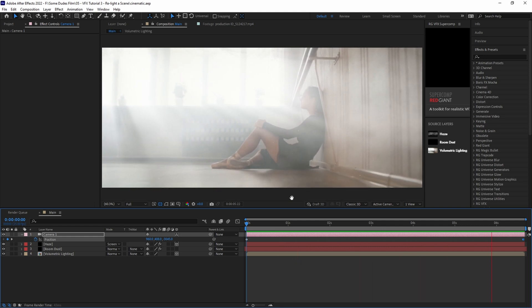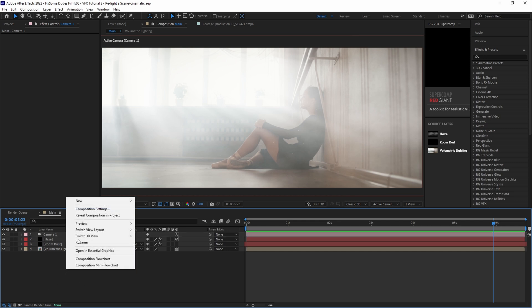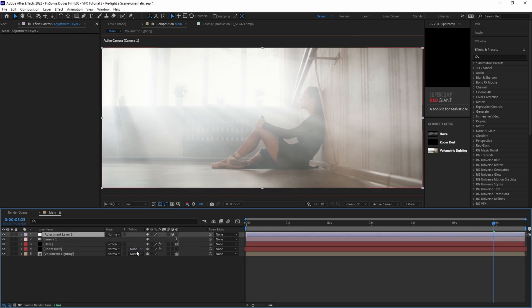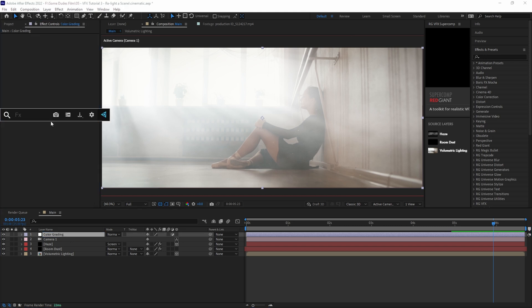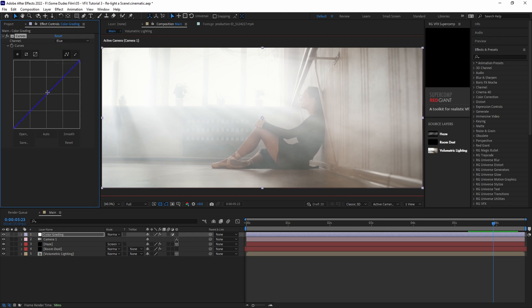Then the final thing we want to do is color grade our shot. Normally I would do my color grading after doing any compositing in a program like DaVinci Resolve. But for this we can do a quick and dirty grade right inside of After Effects. Let's make another adjustment layer and we'll call it color grading. Add a curves effect and let's tweak the RGB channels until we have a general mood that we're going for. In this case let's make it a bit colder feeling. So let's adjust the blue channel up and adjust the red and green down a bit.